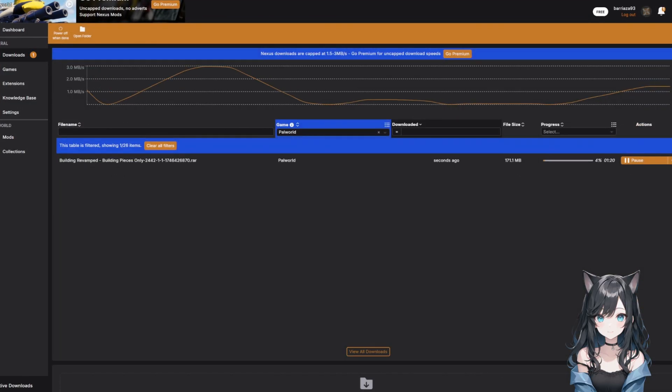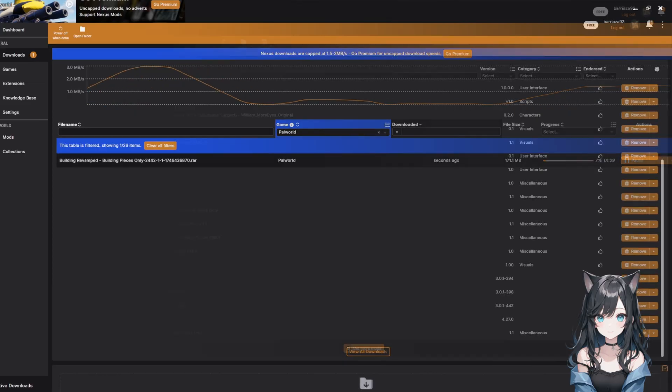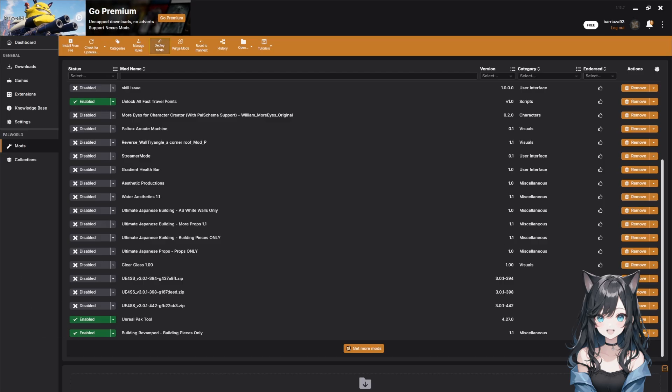After that, you'll see your downloaded mod in the staging area. Just click Install or enable it. Some mods might have installation options, just read them and pick what you want. Vortex handles all the file placement for you.